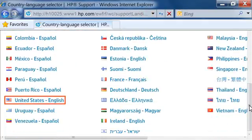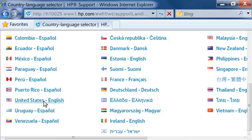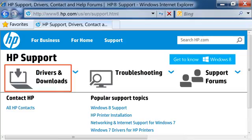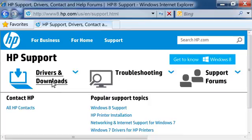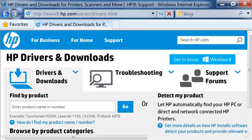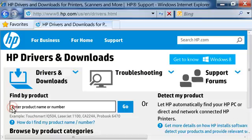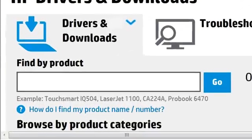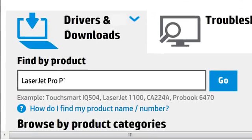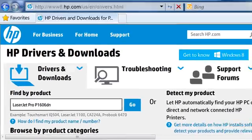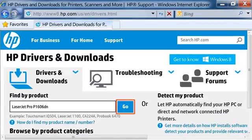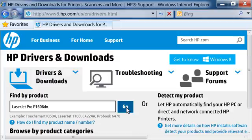From the HP Support page, select your country and language from the lists shown. Click Drivers and Downloads. In the Enter Product Name or Number text box, type LaserJet Pro P1606DN. Click Go or press Enter on your keyboard.